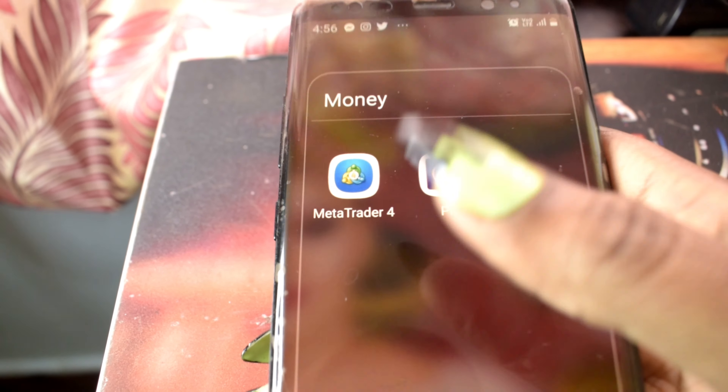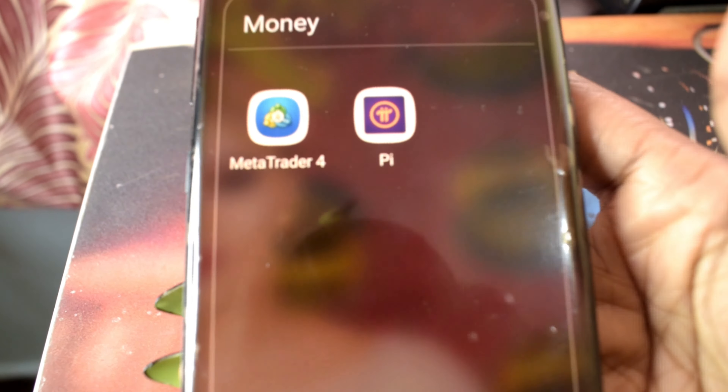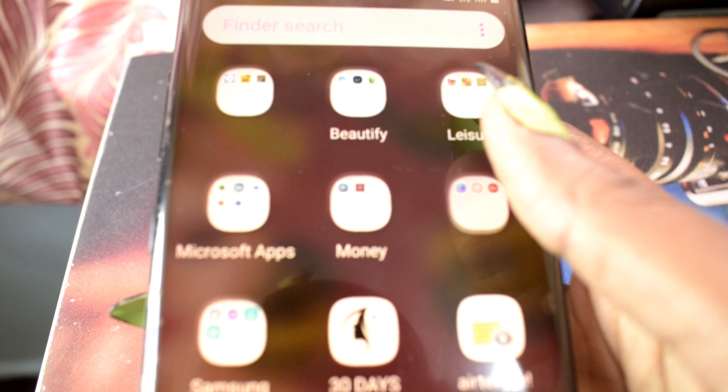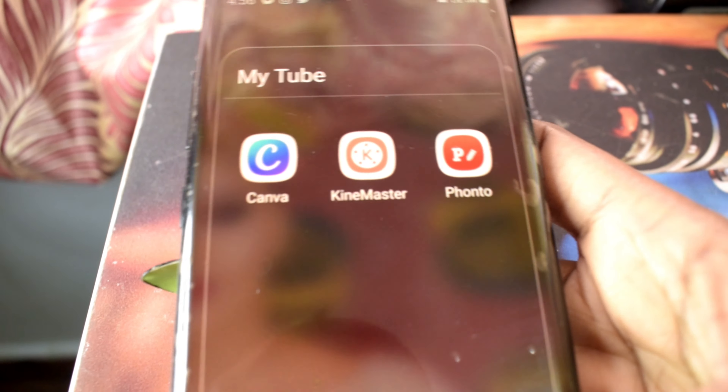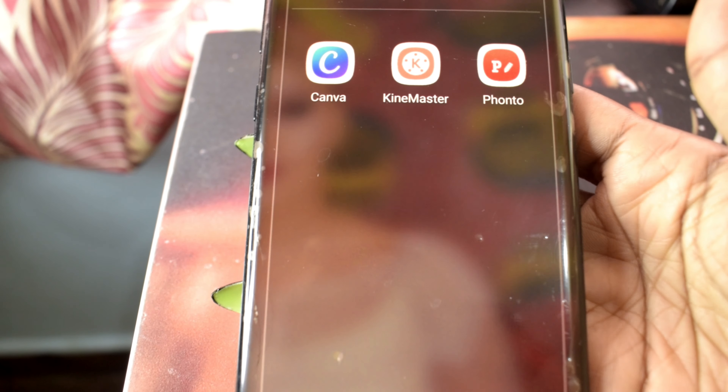Moving to the next folder — Money. I have MetaTrader and Amp. Trust me, I don't know how to use them; a friend told me to download them to make money, so I downloaded them.